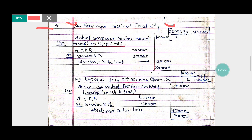We need to calculate the full value of pension: six lakh divided by two, multiplied by three — you will get nine lakh. That is the full value of pension received by Mr. Vijay. So the total value of pension is nine lakh.